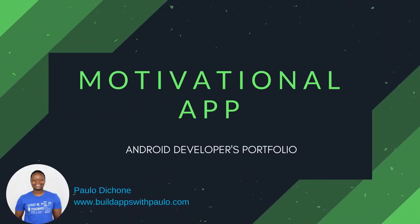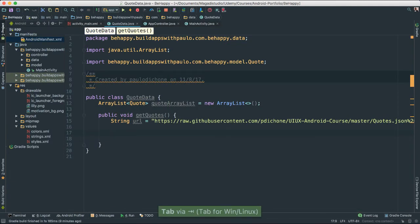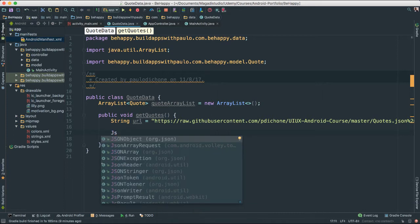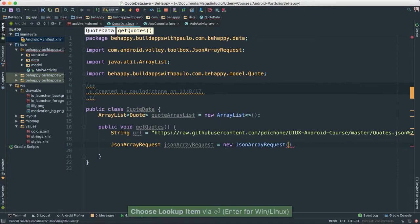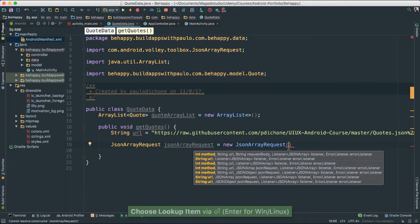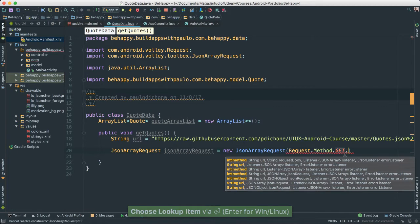Let's go ahead and create our JSON Array Request. Make sure that you have Volley here. If you don't see this, that means you didn't actually add Volley. So go back to the previous videos where I show you how to add the Volley library into our projects. I'm going to call this JSON Array Request, get a new Request, and add a method — Request.Method.GET. That's the request type.